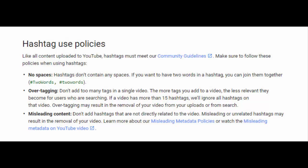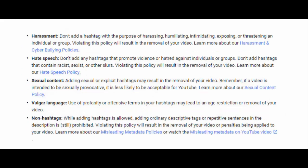According to Google's policy for hashtags, uploaders cannot use spaces in between words in the hashtags, nor can they add more than 15 hashtags in a single video. Apart from that, Google's guidelines state that videos may be removed if misleading and untrue hashtags are added. No hashtag can be added that involves any kind of harassment, hate speech, sexual content, and vulgar language.